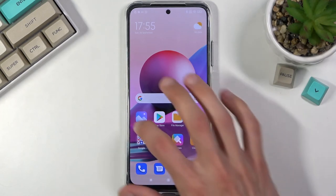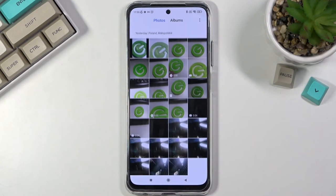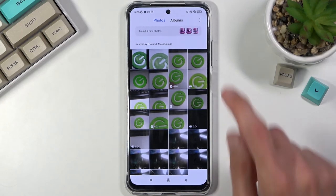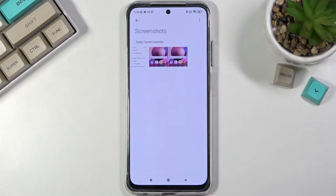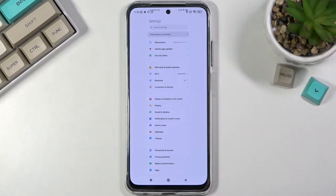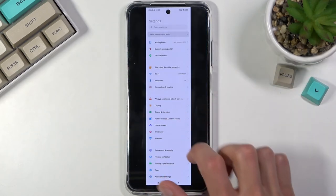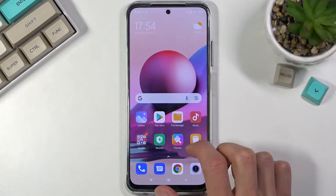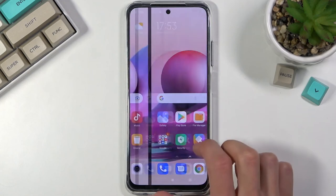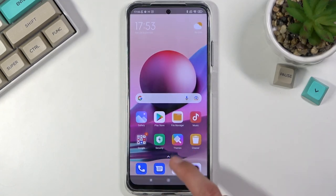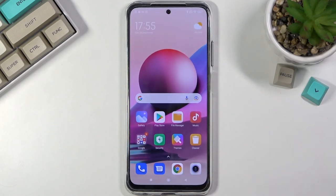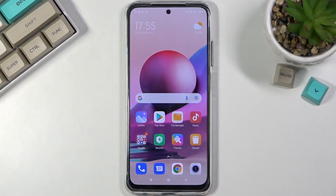Right now we should have two screenshots — just the home screen and the scrollable one. You can find both of those in the gallery application. Go into albums and then screenshots, and there are the couple of screenshots: the scrollable one and the normal one. Anyway, that is how you capture a screenshot on this phone. If you found this helpful, don't forget to hit like, subscribe, and thanks for watching.